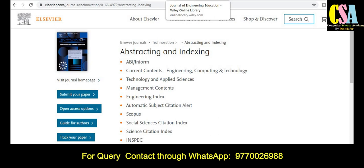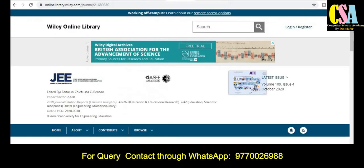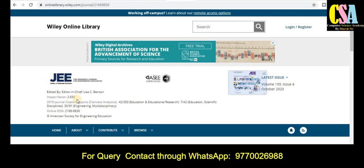The next journal is from the Wiley Online Library, which is a very reputed publisher to publish your research article. The journal title is the Journal of Engineering Education. The journal impact factor is 2.6, and editorial board member names and all other details are provided there.